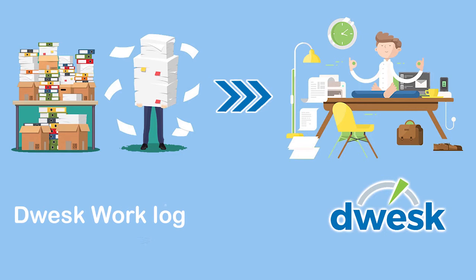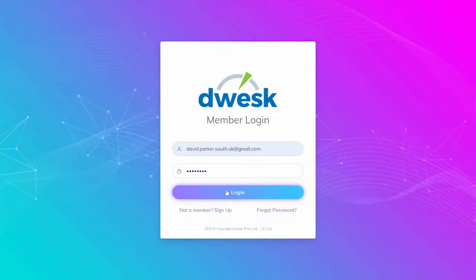This video will explain how to add work log in Dwesk. Work log helps you break down the work you have carried out to complete the task.